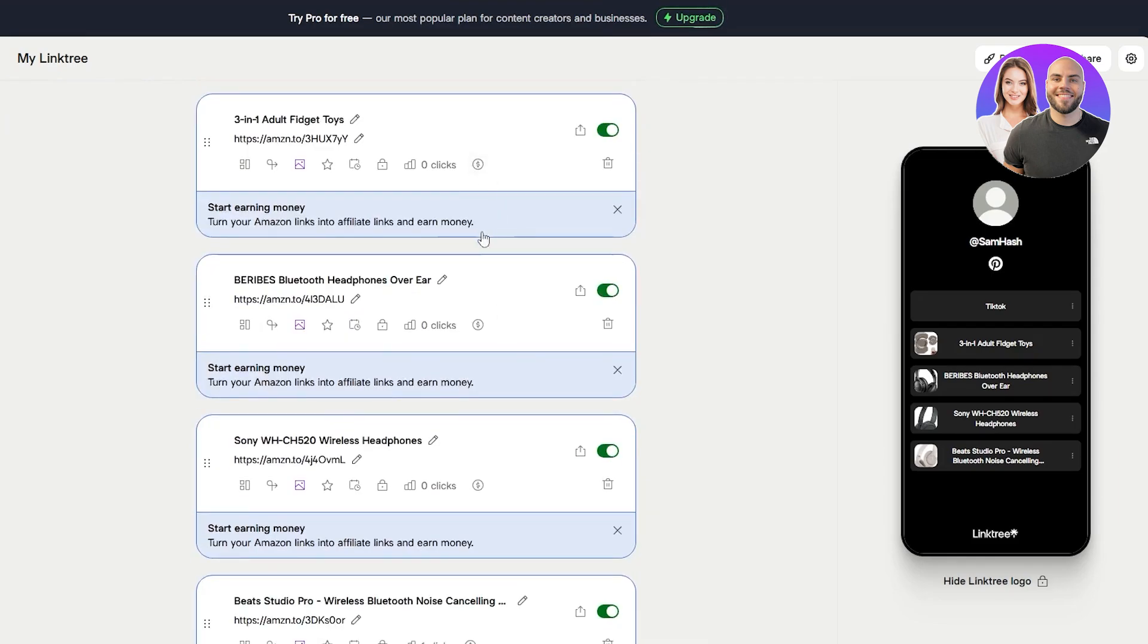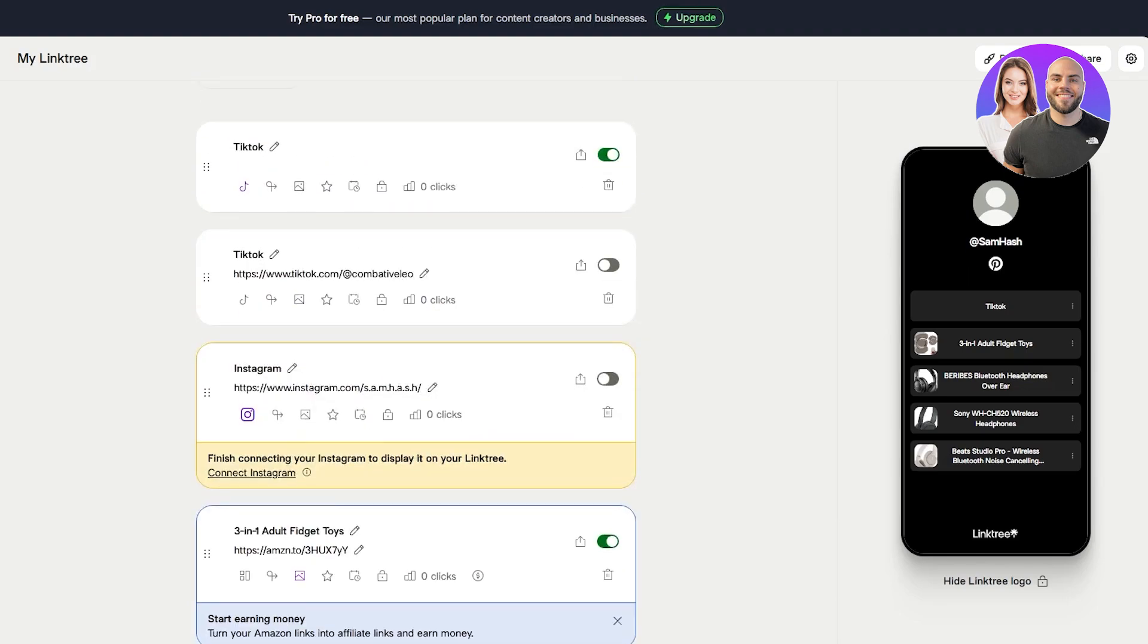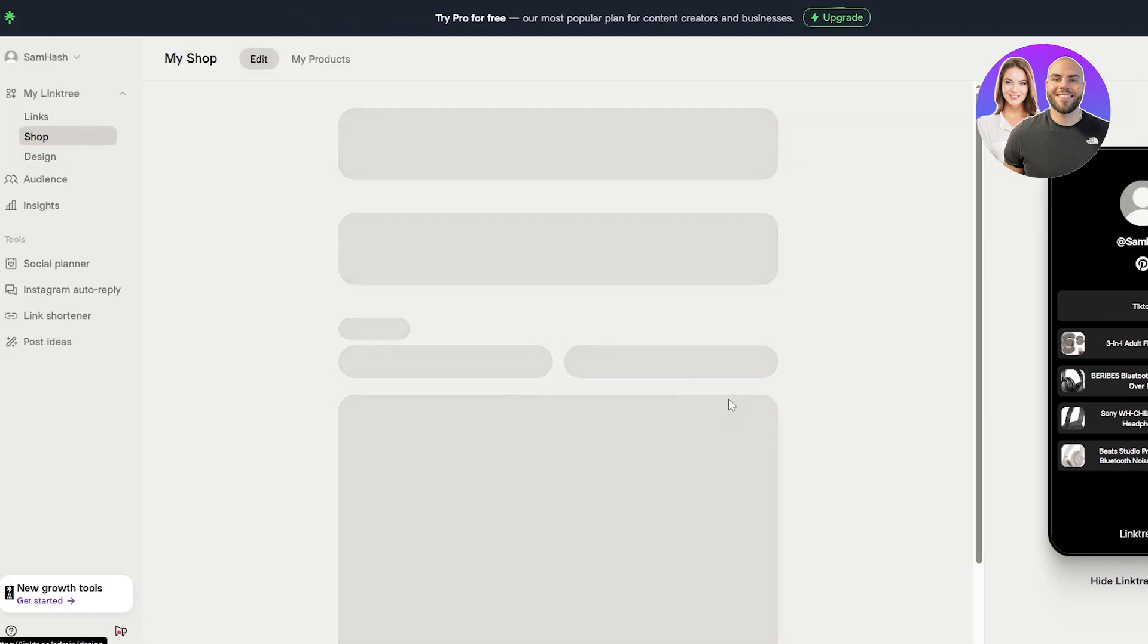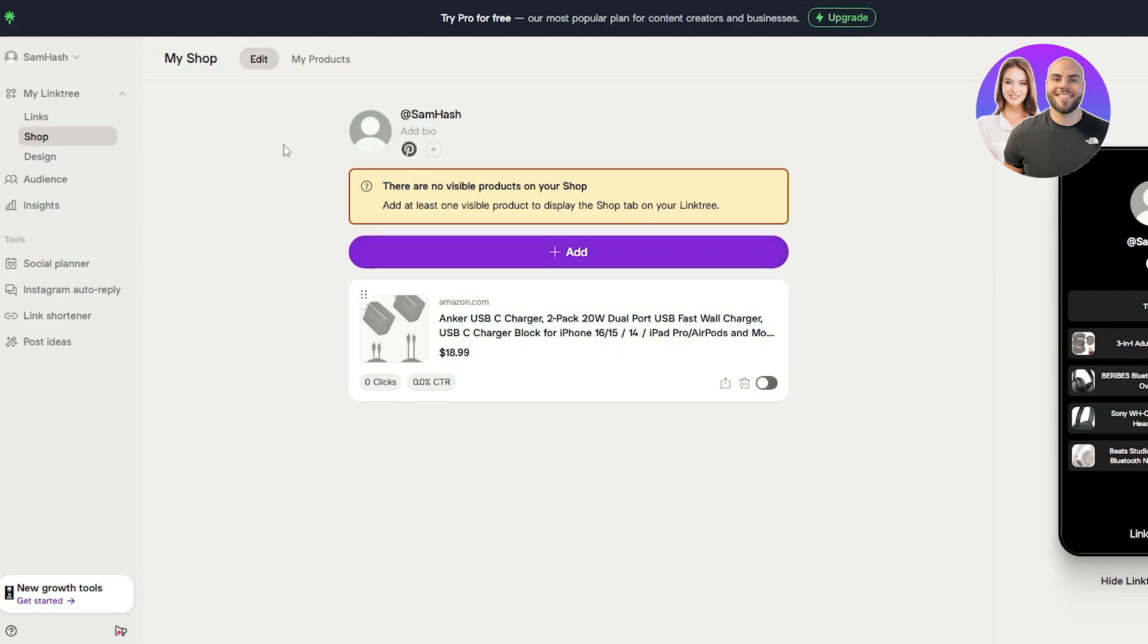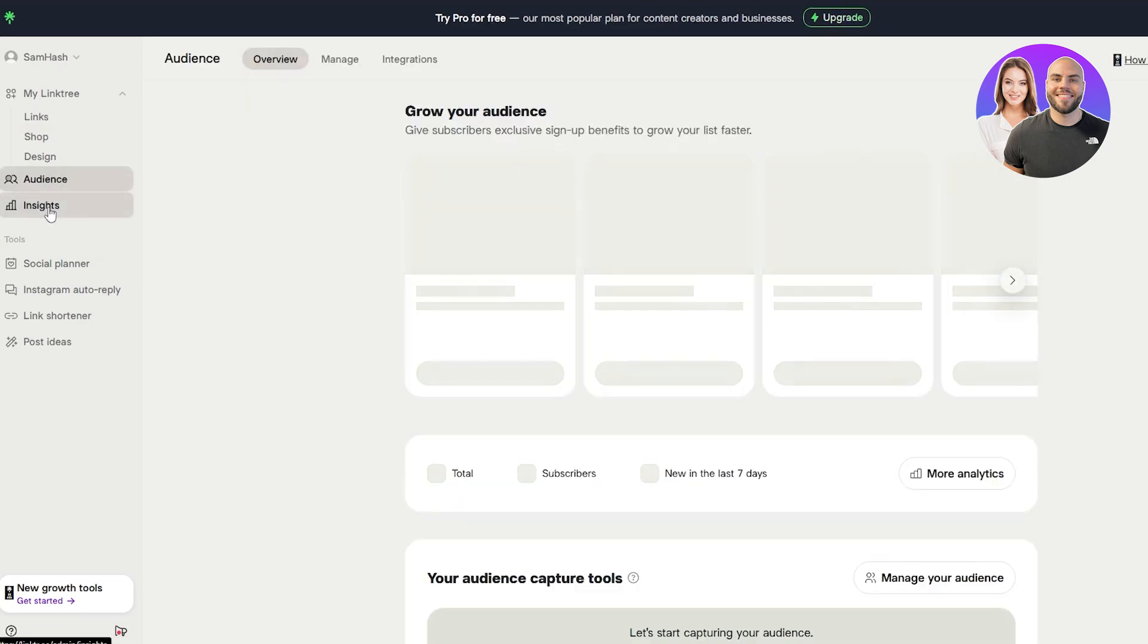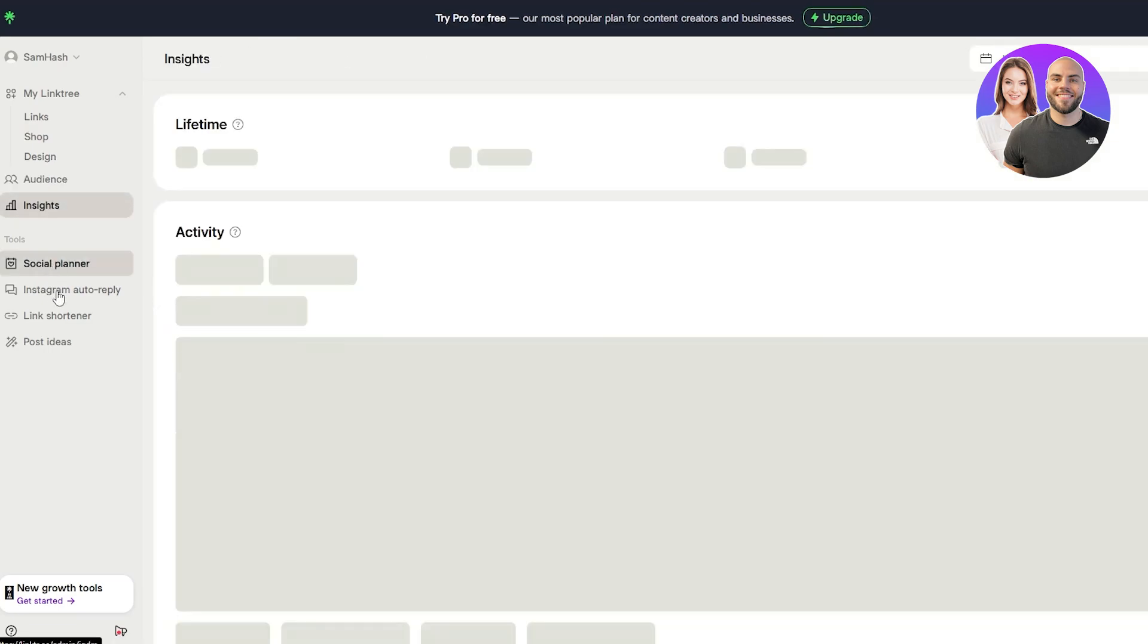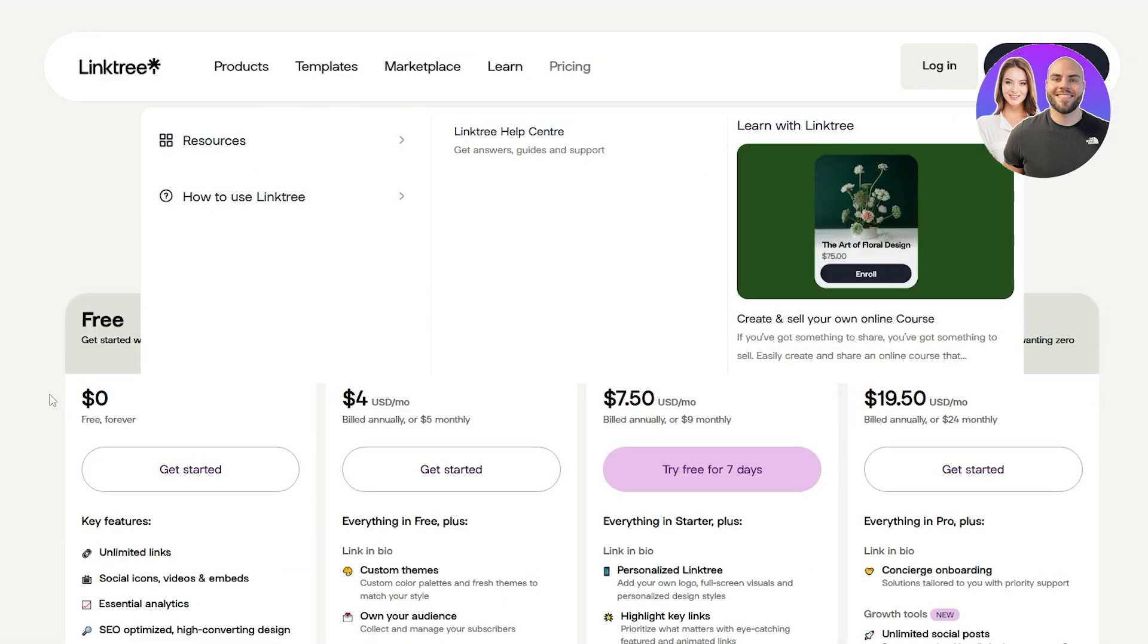And you can always add all these different links to different products. You also have the ability to go into shops and create a shop for yourself. And this one here will have all of your main shop icons or main shop products over here. Whether they're affiliate products, digital products, it doesn't matter. They're all going to be available over here. And then you have your my Linktree option right here where you get your audience. You also get insights like analytics and you also get social planner and Instagram auto reply as well, which is pretty cool.